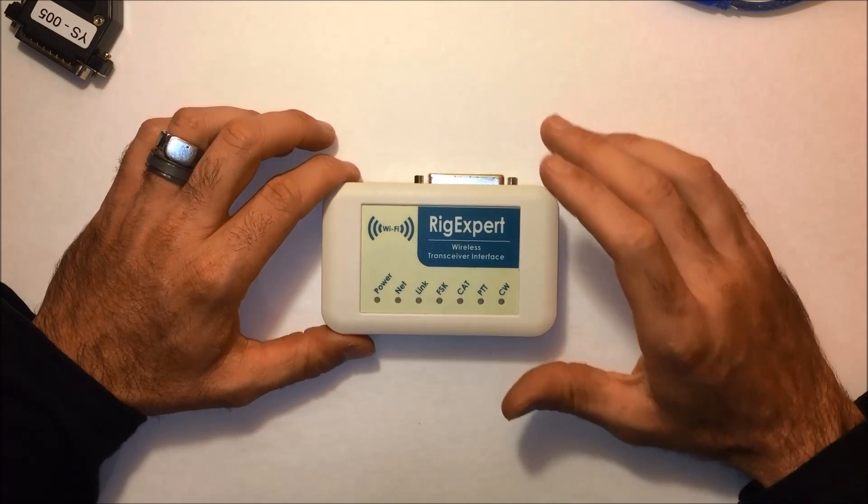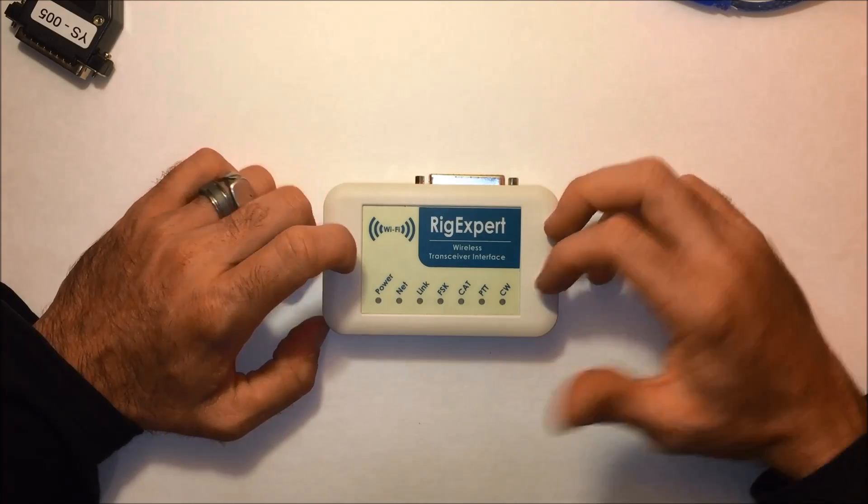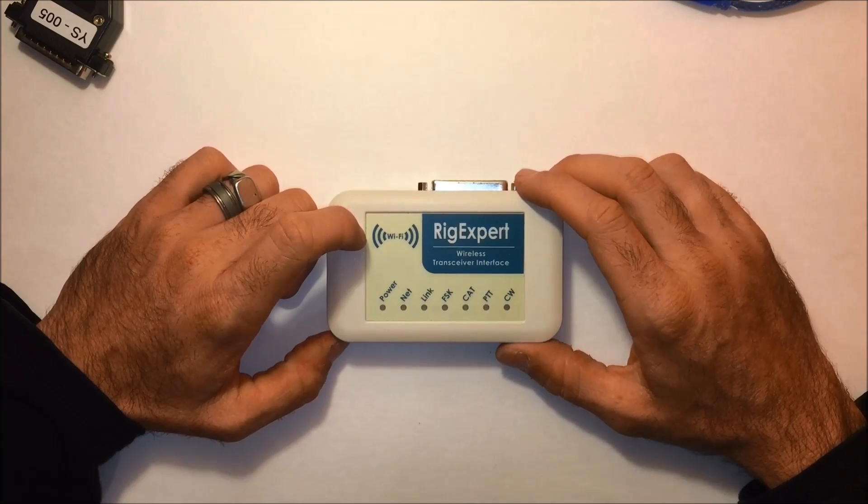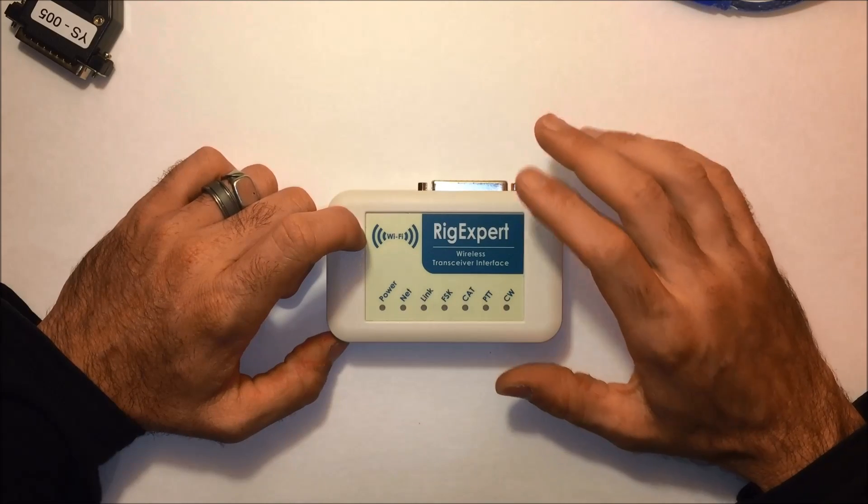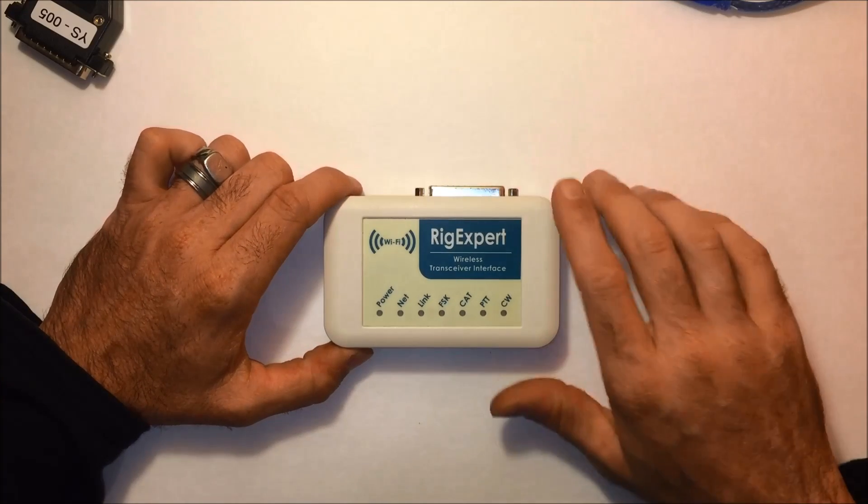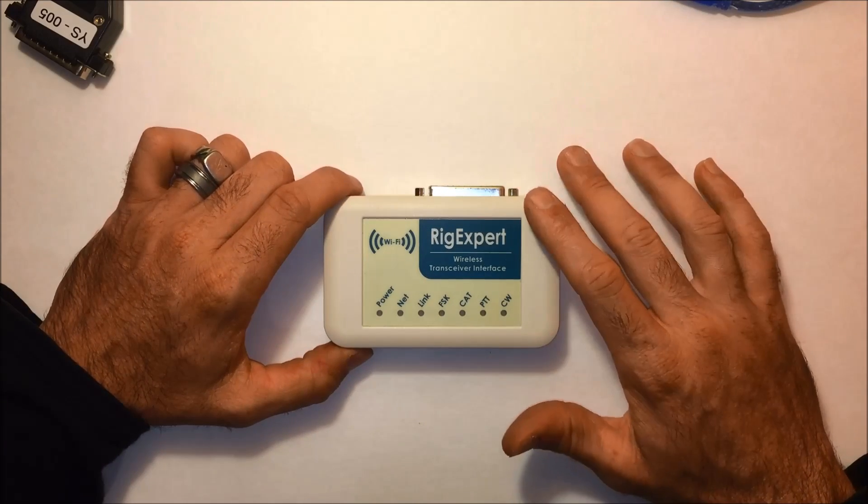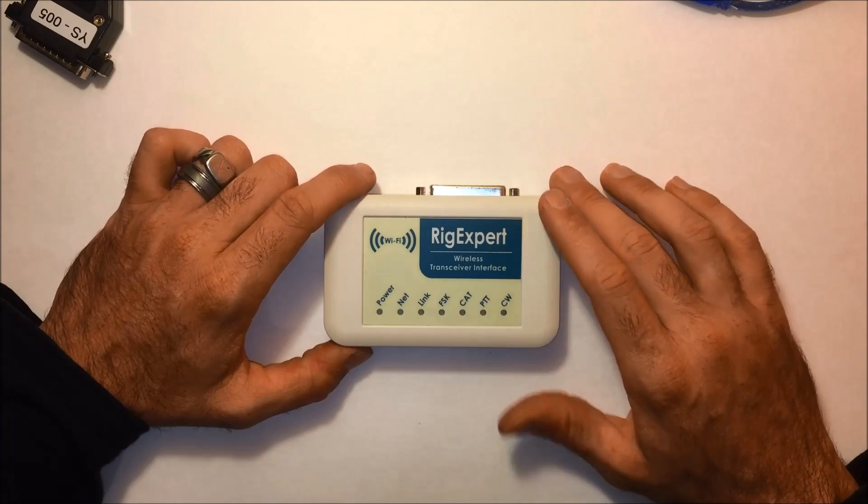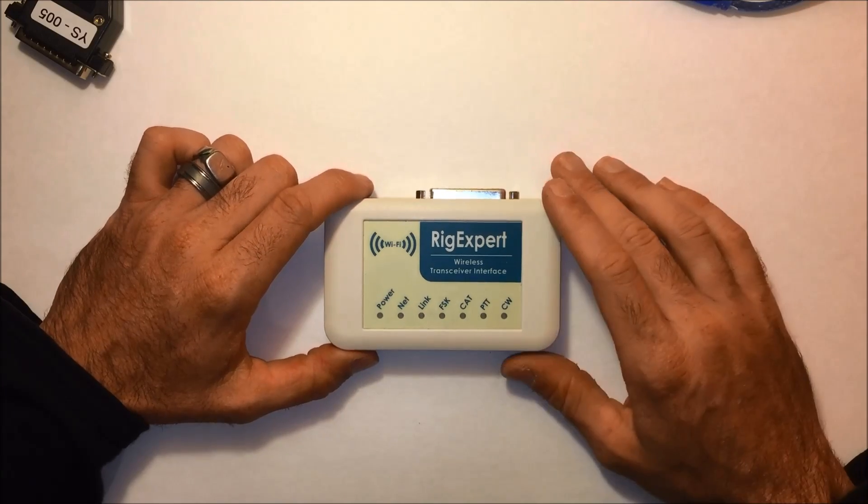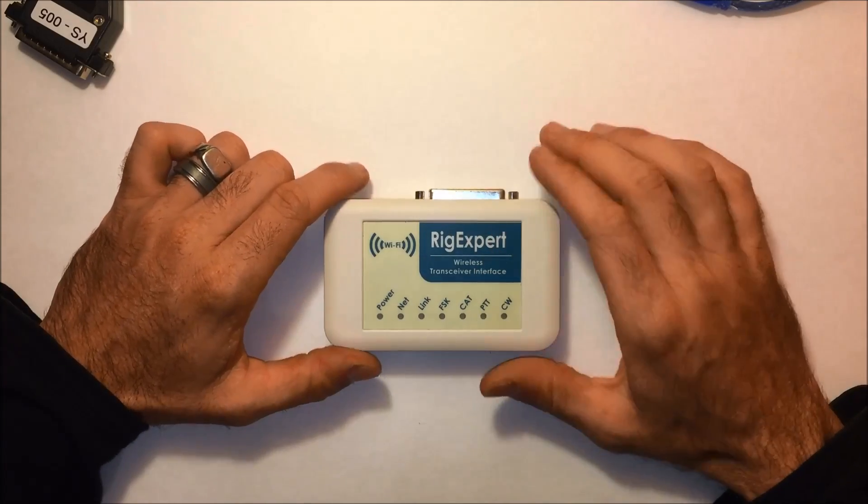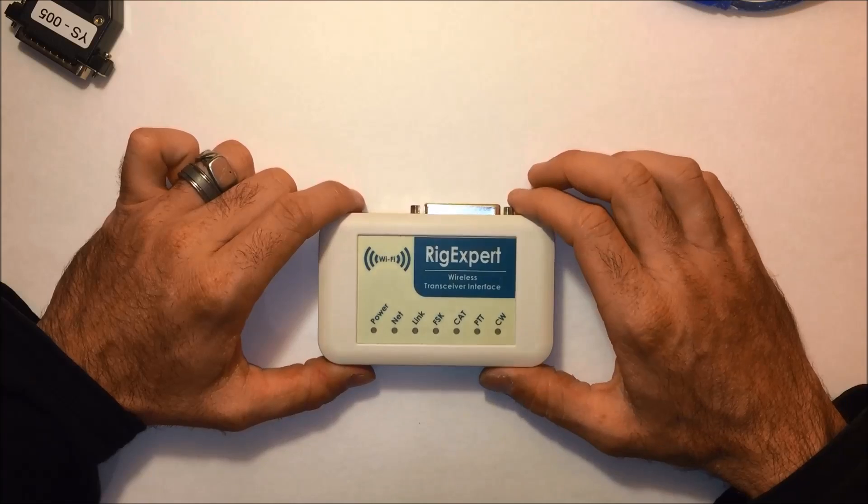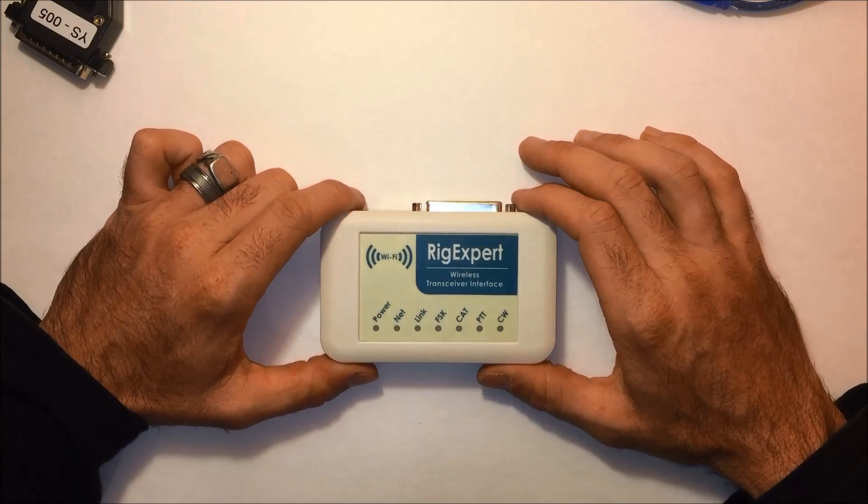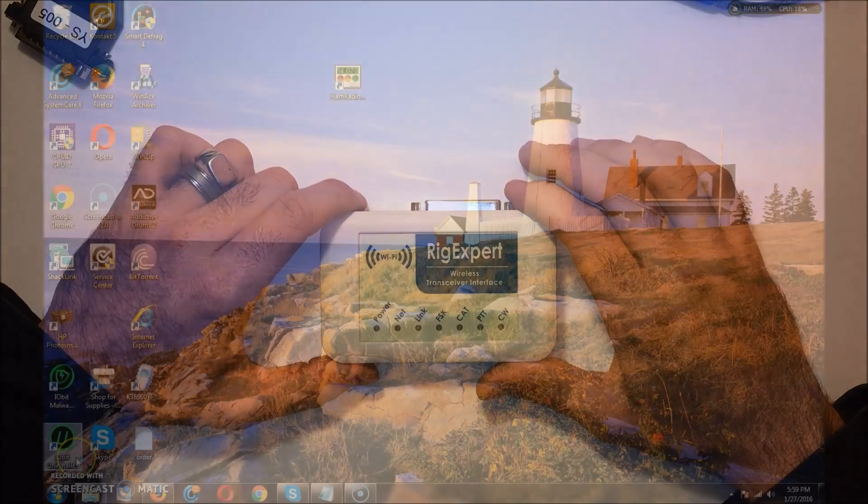This thing allows you to use Ham Radio Deluxe or FL Digi or MMSSTV. A bunch of different software can be used with this. I prefer Ham Radio Deluxe, that's what I'm familiar with. I won't show you exactly all the settings on Ham Radio Deluxe because you may have different COM ports or different software or operating systems. So I'll give you the generic idea on the video. Let's get to it. The Rigexpert WTI-1. I'll just switch over here to the screen and show you the installation first.